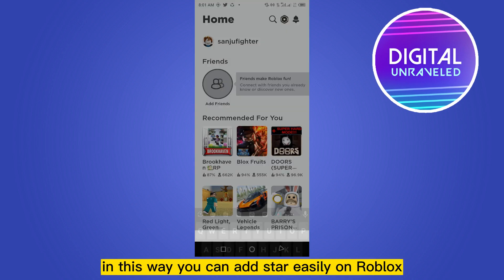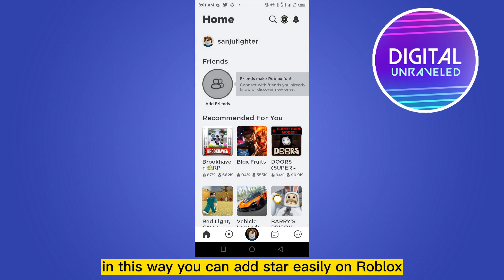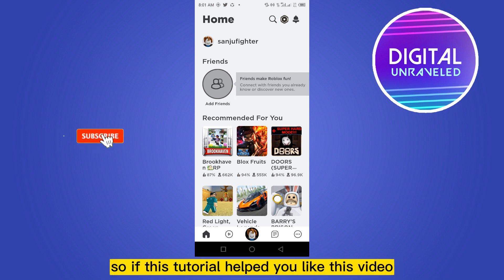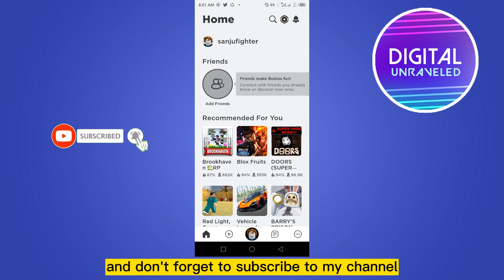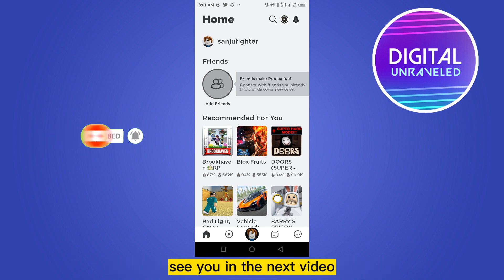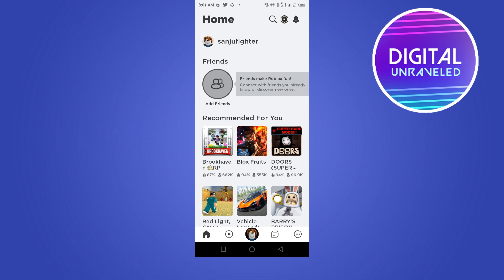In this way you can add a star code easily on Roblox. If this tutorial helped you, like this video and don't forget to subscribe to my channel. See you in the next video.